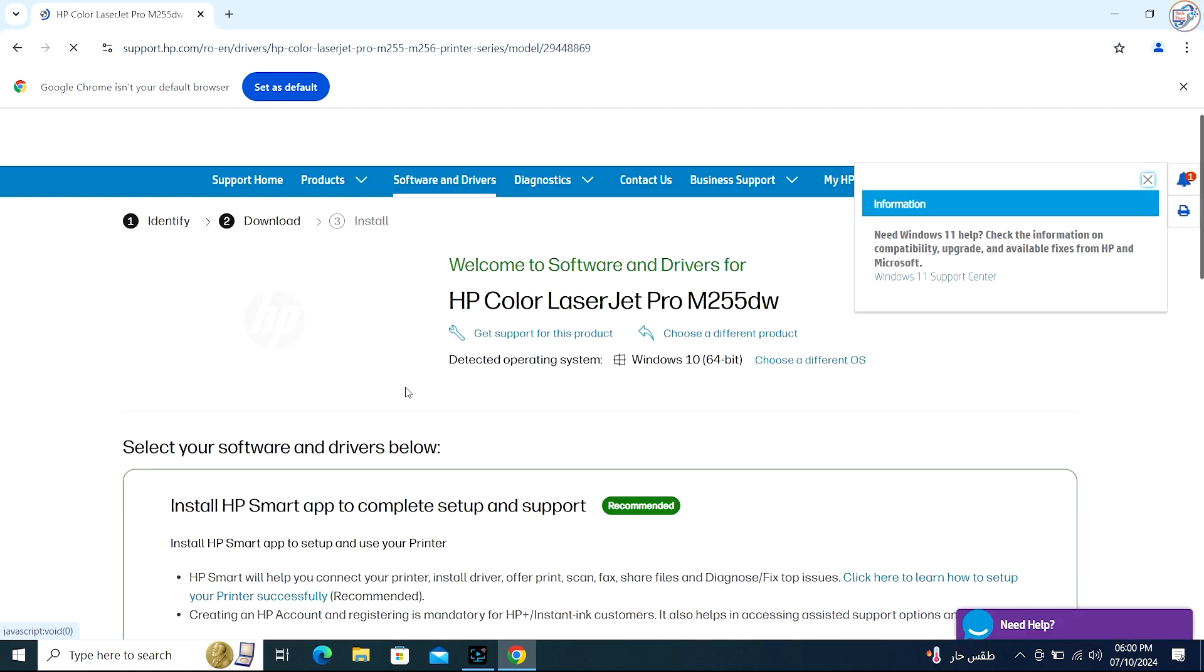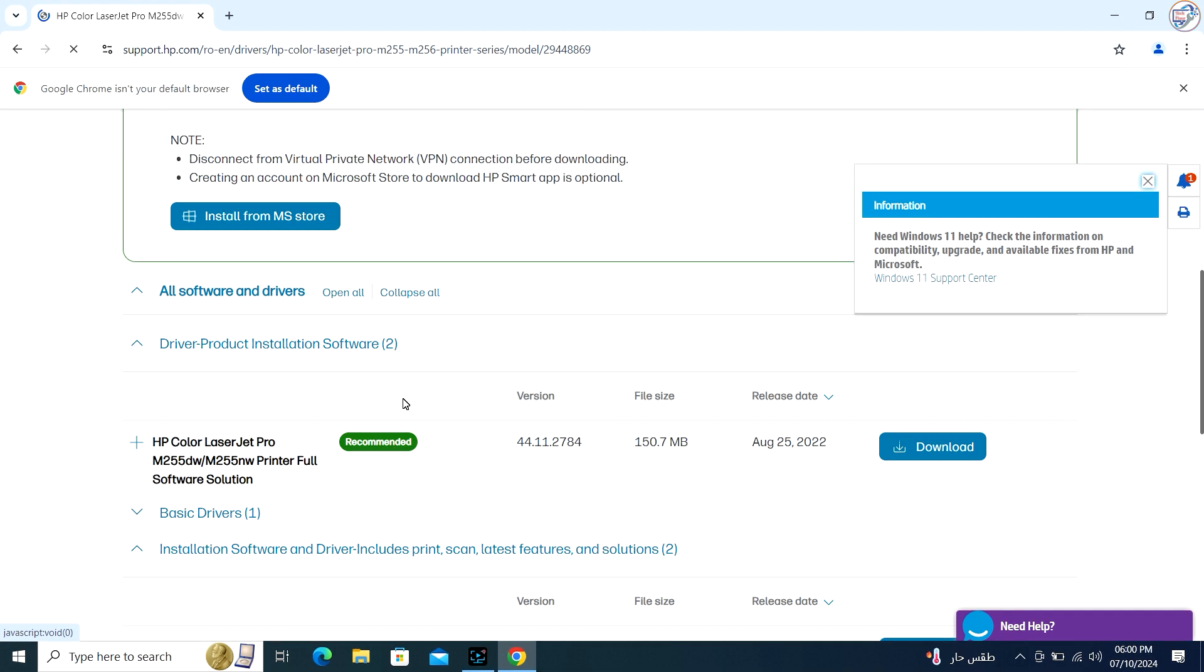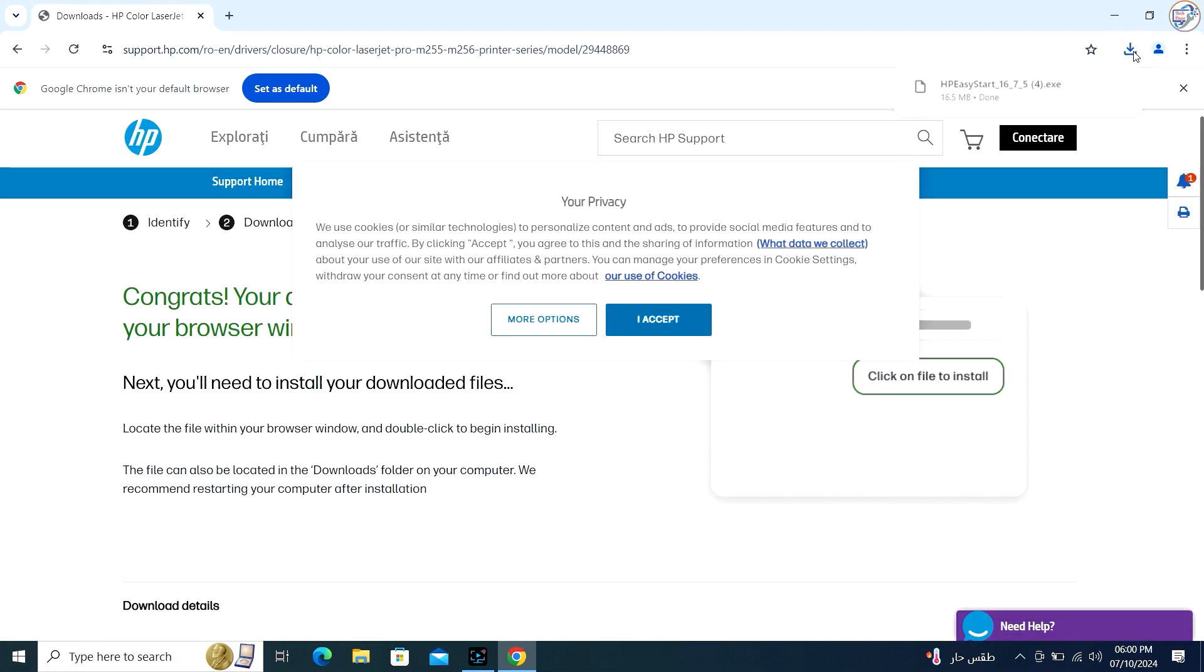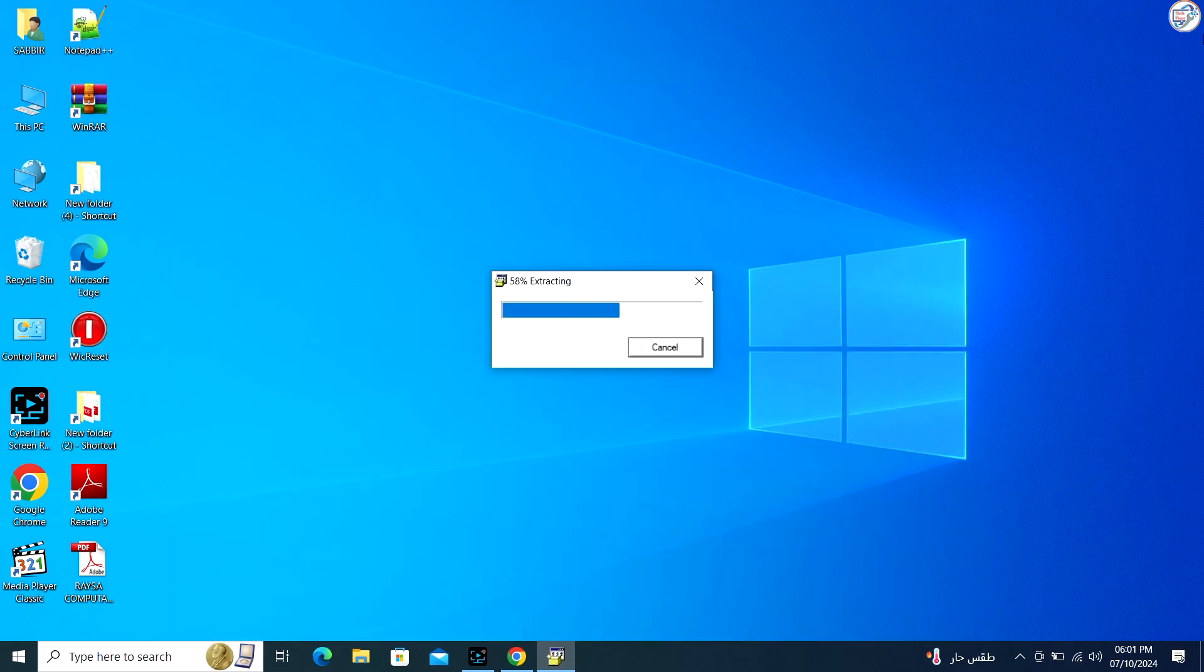Make sure to select the correct operating system, e.g. Windows 10, Windows 8, Windows 7 and version. Click on download and select HP Easy Start.